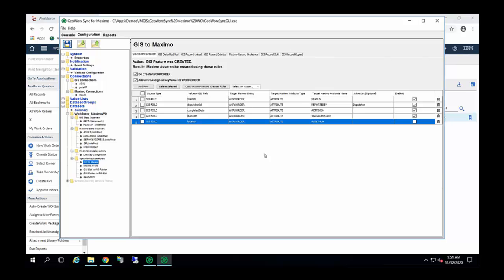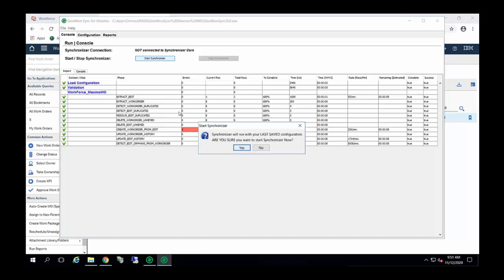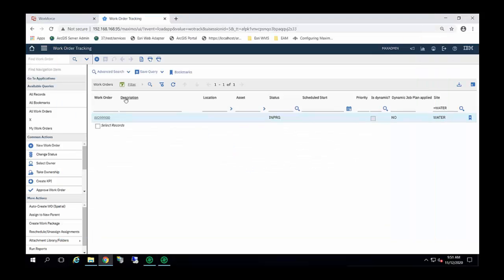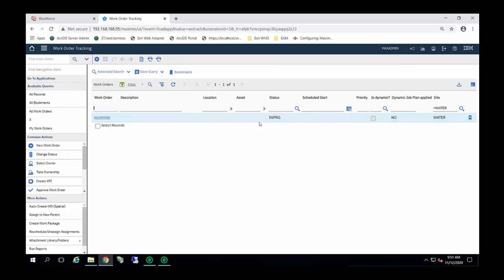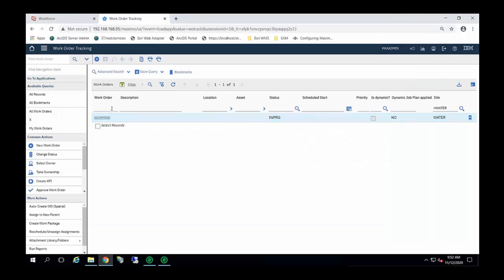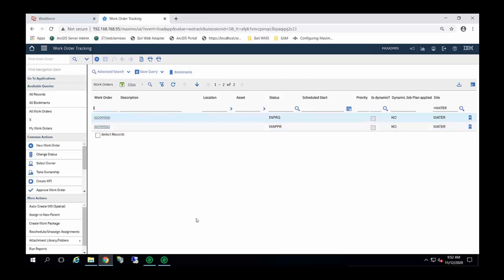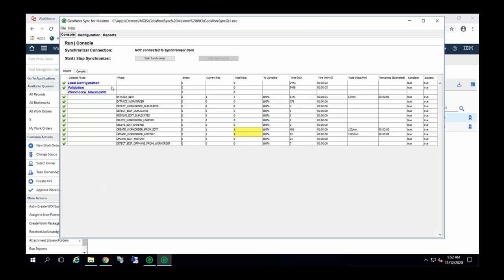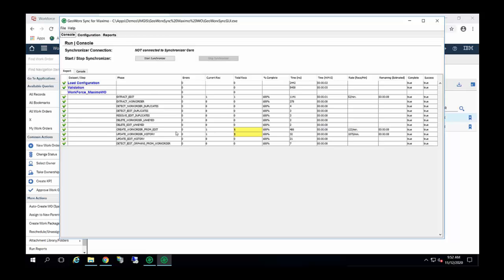What we're going to do now is go ahead and run the synchronization. We're just going to go to Maximo here and look for that 9-2 work order that we're looking at. You can see that we have a work order, but it's not that work order here in the water site. I'm going to go back to GeoWork Sync. Looks like we're finished, so let's research that. And there's our 9-9-0-2 work order that was just created.